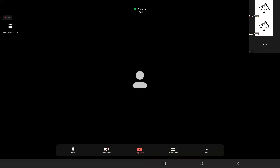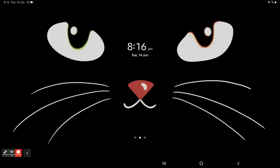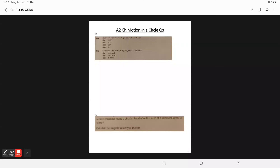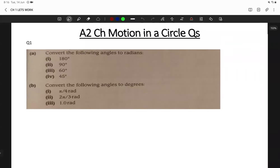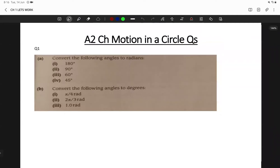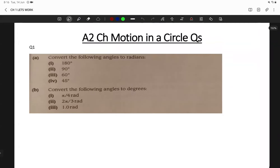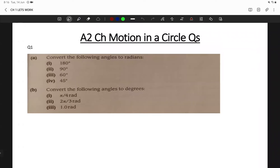Let me open this and share the screen. You can see my screen now. Here are some problems — let me zoom in. The first problem is very basic: we have to convert the following angles into radians.